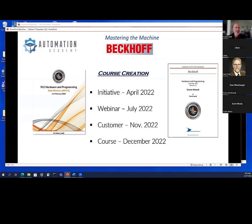I started getting even more excited about Beckhoff. I contract to Automation NTH and work there about two weeks a month. In the past they've sent me leads for classes — sometimes onesie-twosie customers, and I'll send them a quote for my training services or refer them to automation training if it's a standard Allen Bradley or Siemens request.